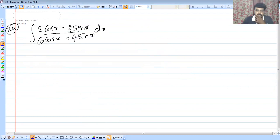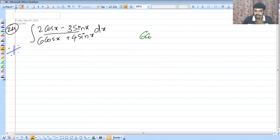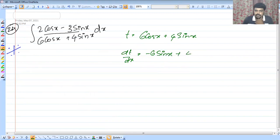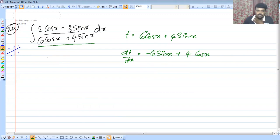Next question: integral of (2 cos x minus 3 sin x) divided by (6 cos x plus 4 sin x) dx. We write the numerator and denominator and set t equal to 3 cos x plus 2 sin x. The derivative dt by dx gives minus 3 sin x plus 2 cos x.